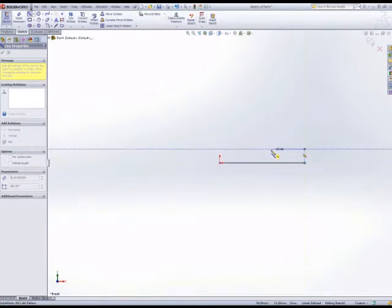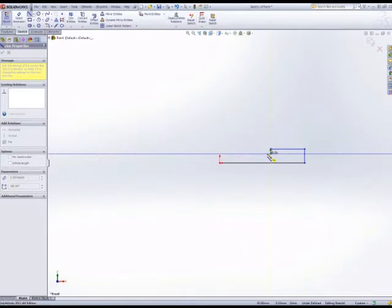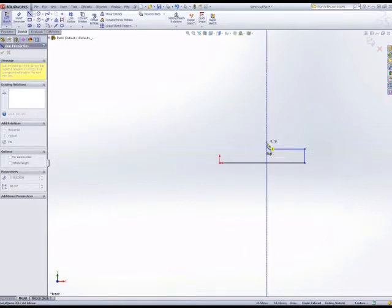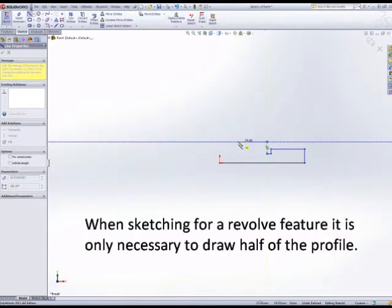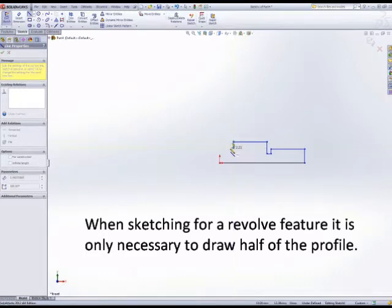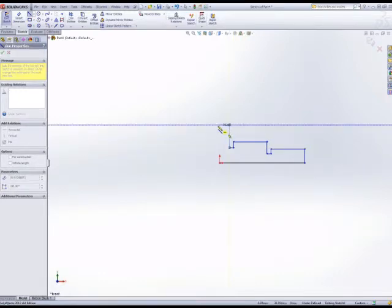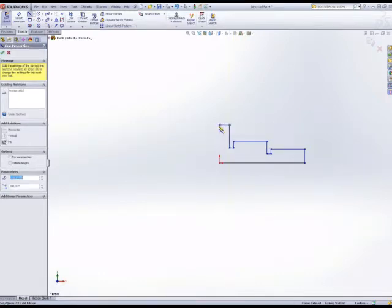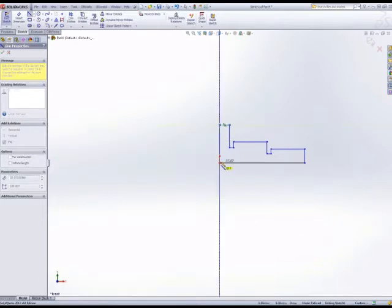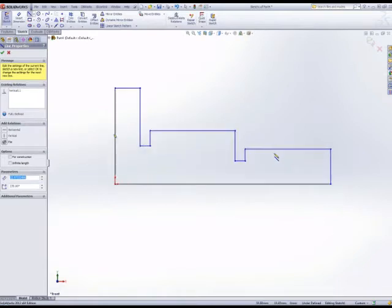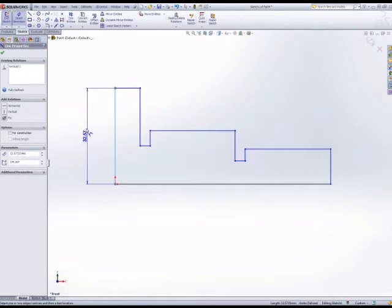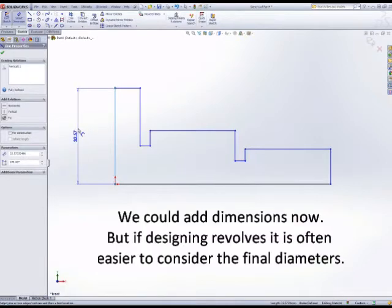But the dimensions will drive the geometry until fully defined. We're going to look at dimensioning now. We could dimension the sketch as it is, but really with a revolve we generally know we're going to be producing a diameter, so therefore it's better to input the diameter value.